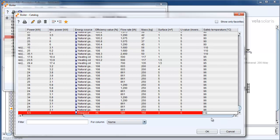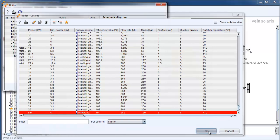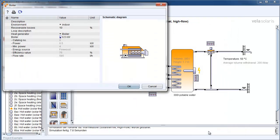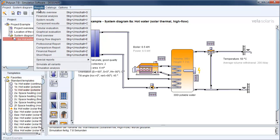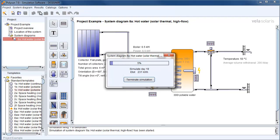After doing all these changes we confirm with OK and we confirm again with OK. Now we can start the simulation and analyze the results.